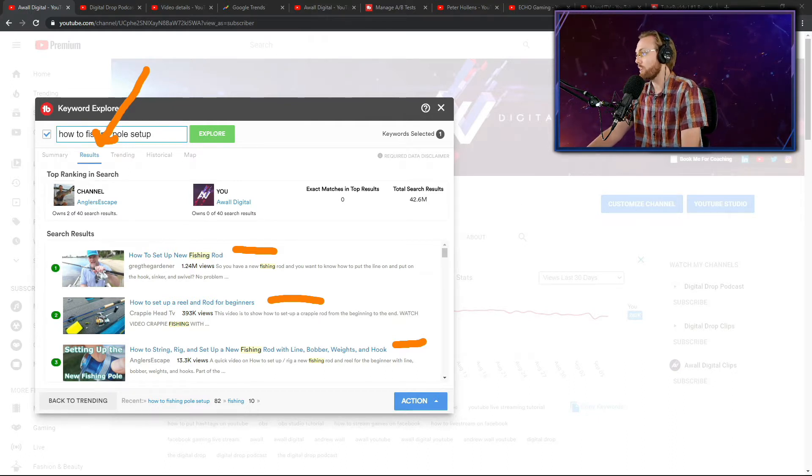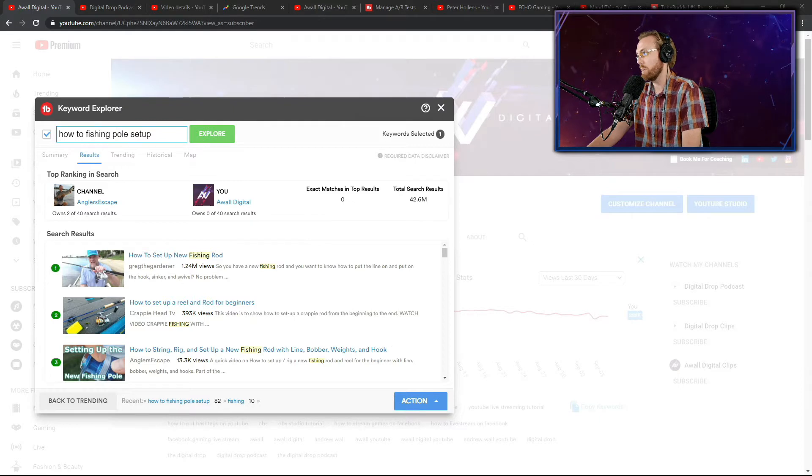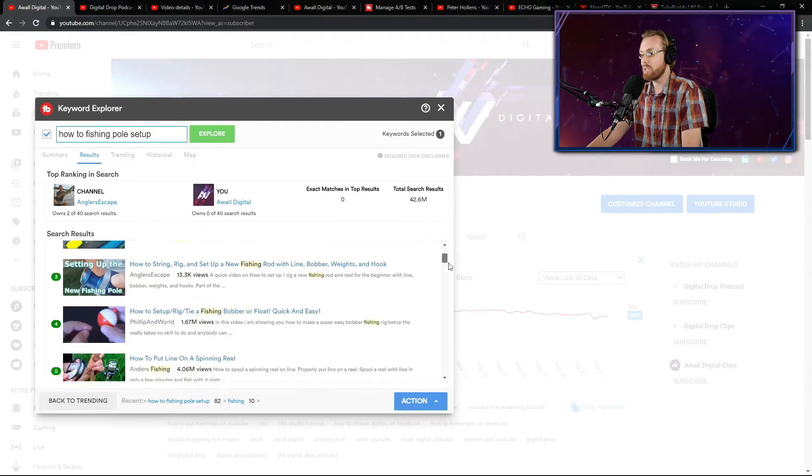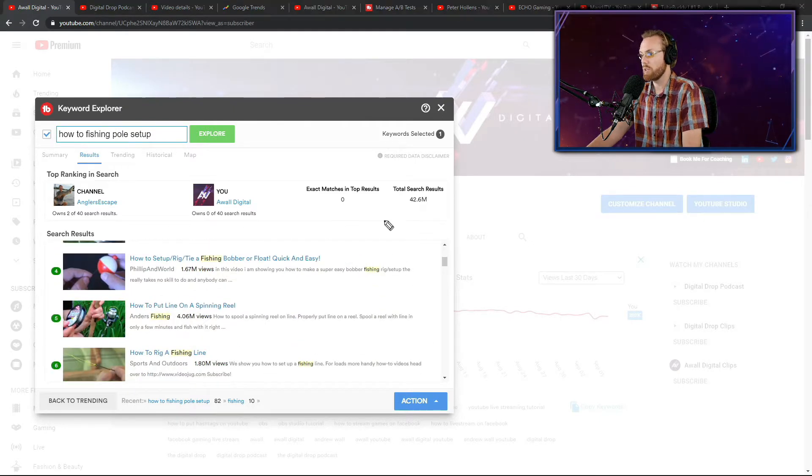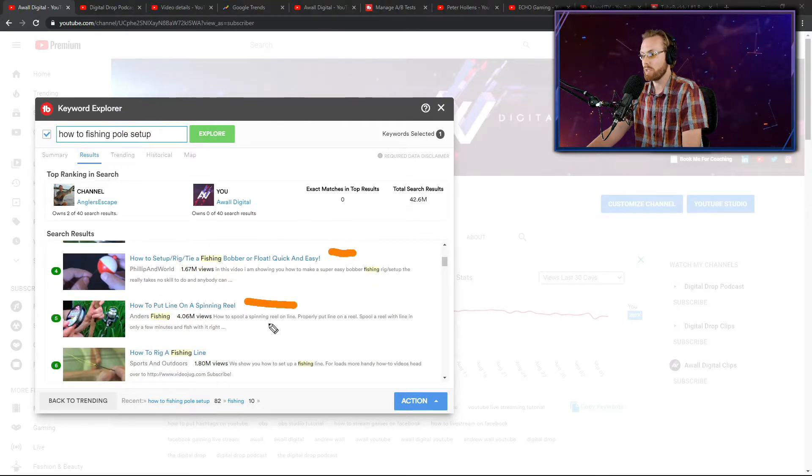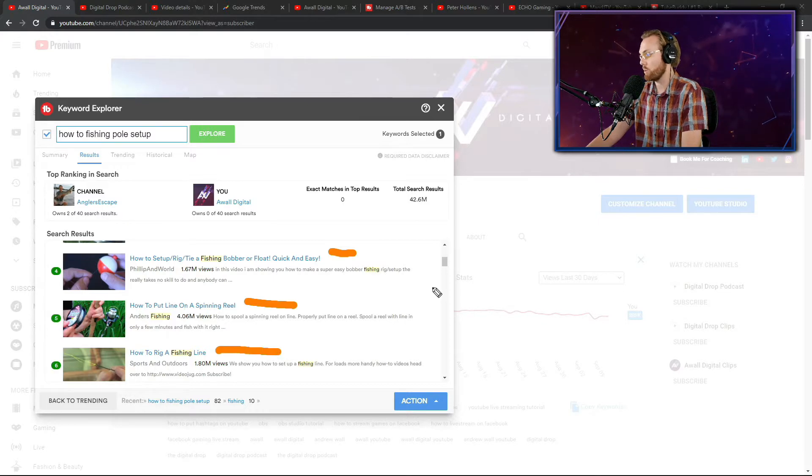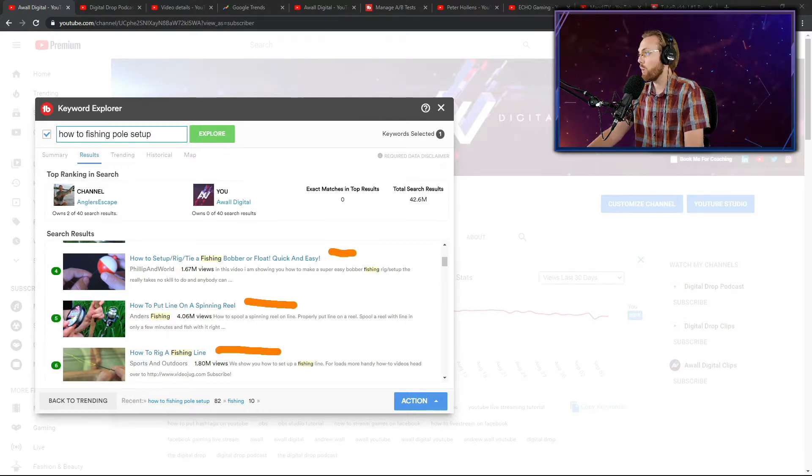If you can't get a higher click-through rate than them and you can't get a higher retention rate than these top search results, then you are not going to be able to break through on that topic and you are not going to be able to grow.